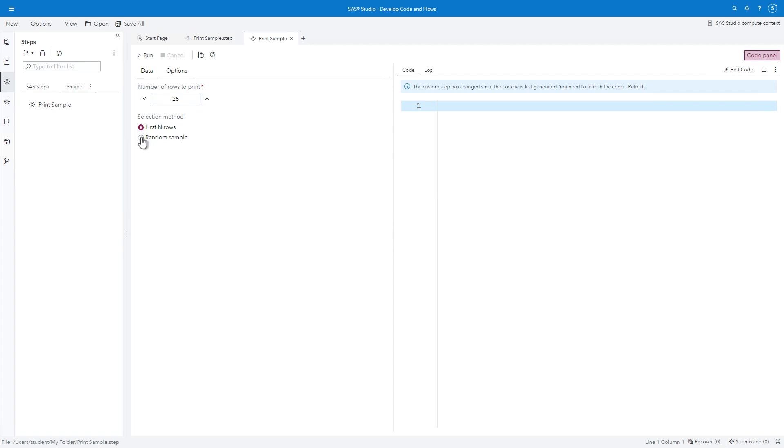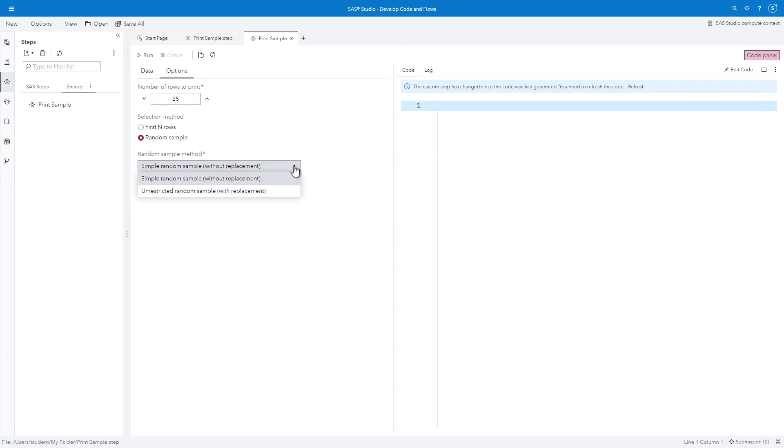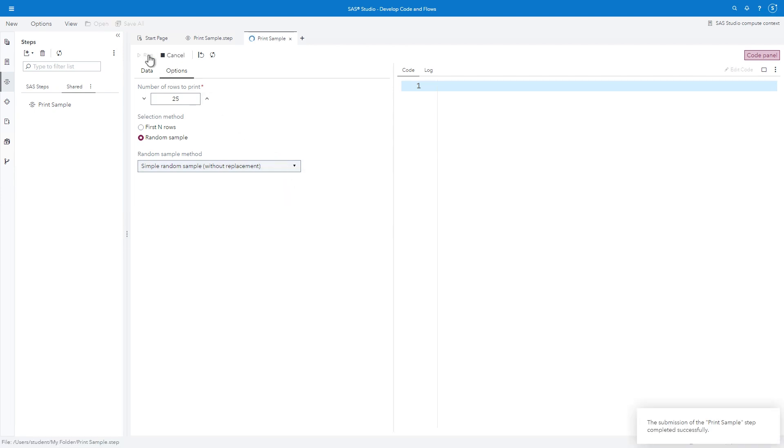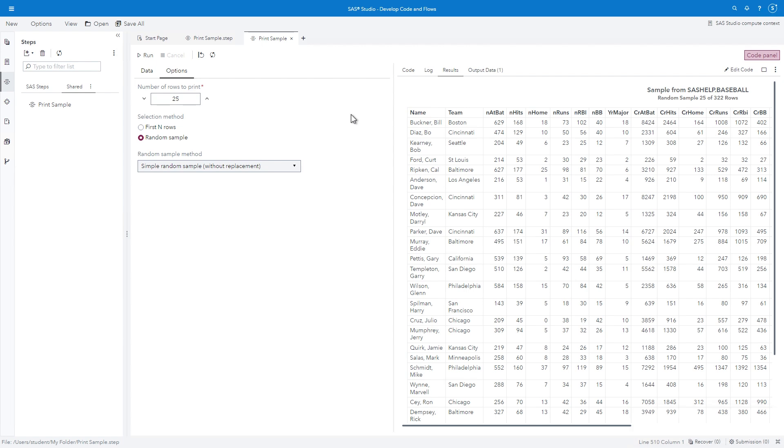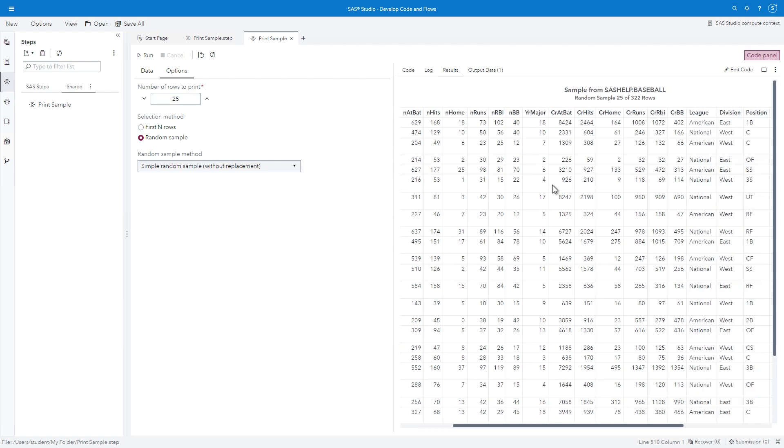Change the selection method to Random Sample. And as soon as we do that, we see the additional control appear. Accept the default as Simple Random Sample without replacement. Click Run. And confirm the report is successfully generated.